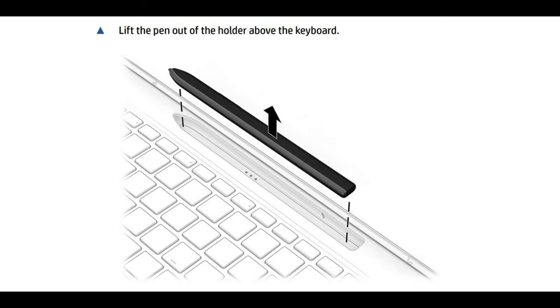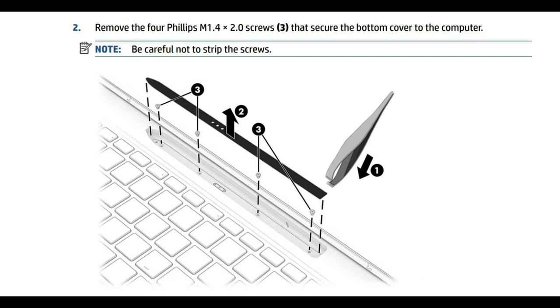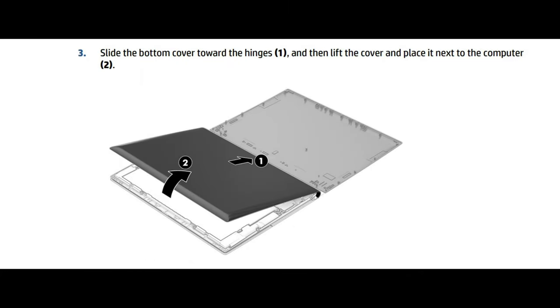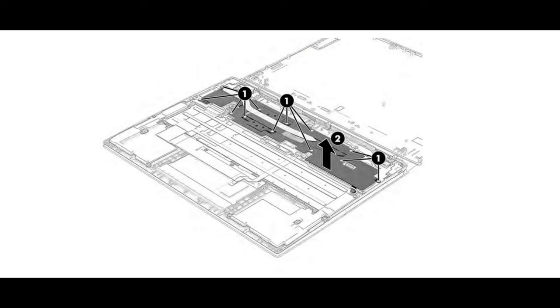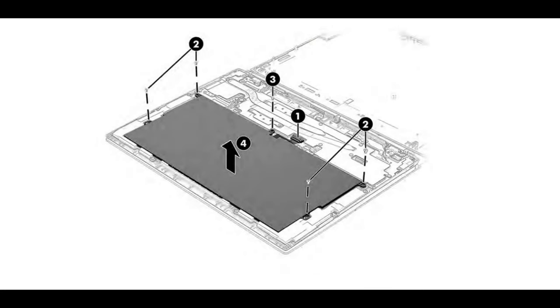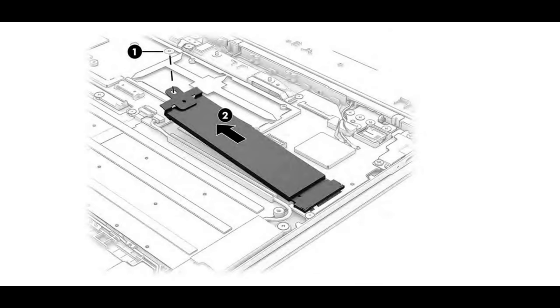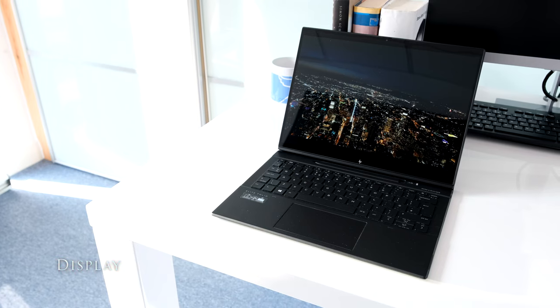To open up the Elite Folio remove the pen, then the protective strip, undo the four phillips screws and slide the bottom cover towards the hinge. The memory is soldered on but the battery is removable along with the SSD and WiFi card.